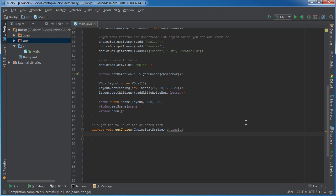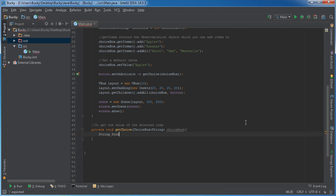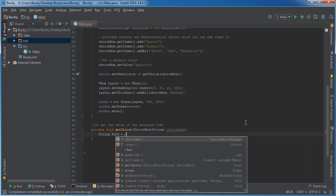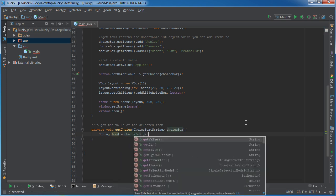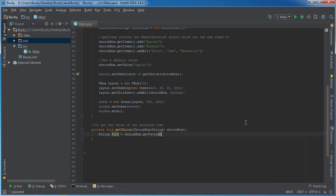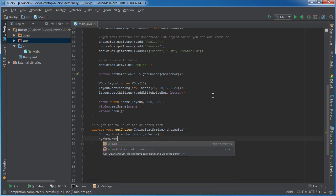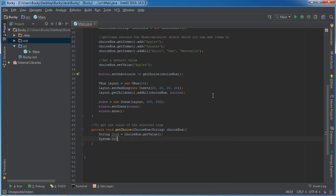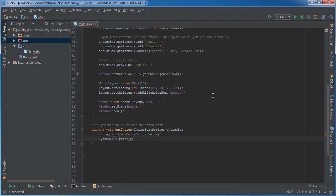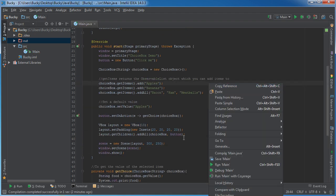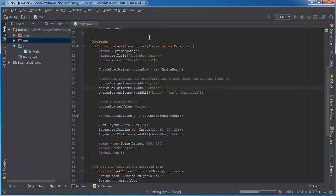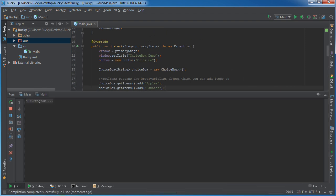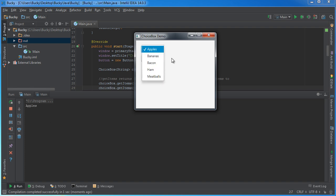And now we can just do whatever we want. We'll say food equals choice box get value. So again, what this is going to do is it's going to get the currently selected value, whatever option the user selected, and now we can just print it out on the screen. So system out print food. And did I mess anything up? Hopefully not. So now if we click it, we'll just print out the default value.